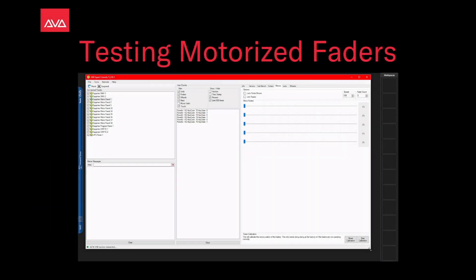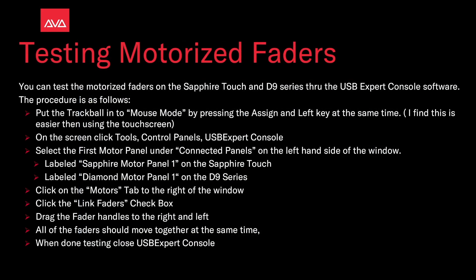Hey everybody, welcome to Mission Control for a quick tips video. In this video, we're going to talk about testing motorized faders. You can test the motorized faders on the Sapphire Touch and D9 series through the USB expert console software. The procedure is as follows.